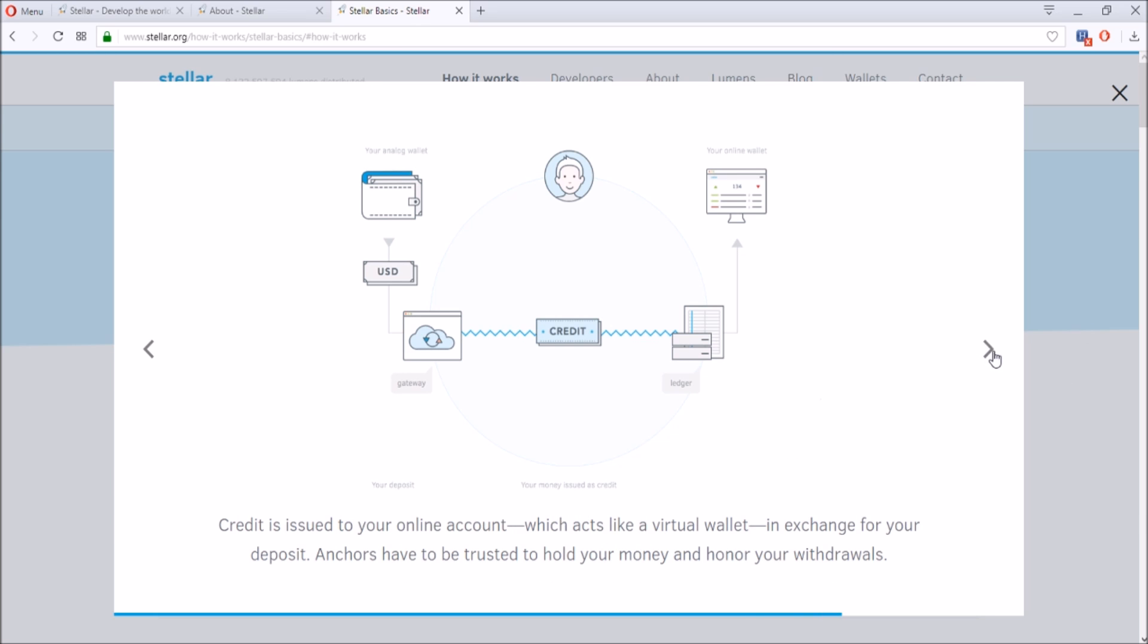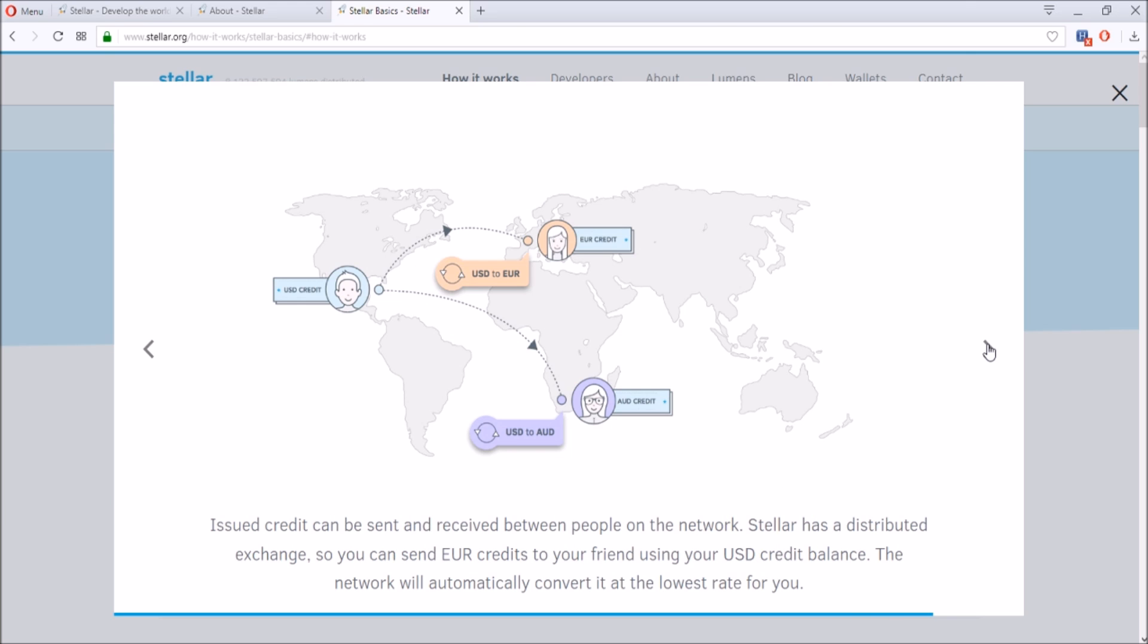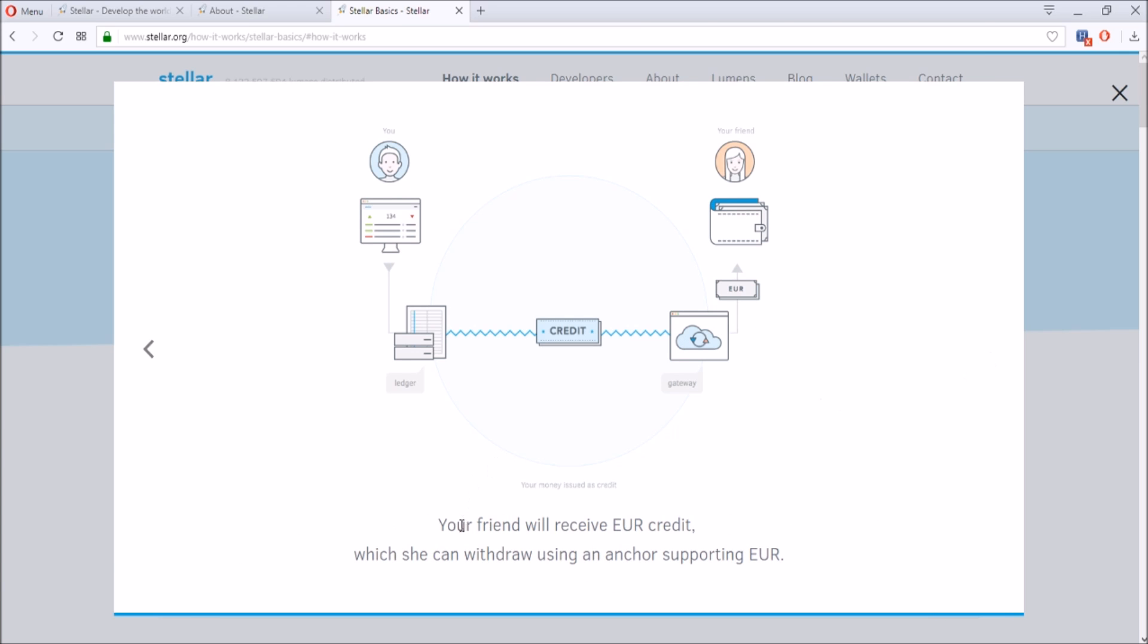Credits are issued to your online account, which acts like a virtual wallet, in exchange for your deposit. The anchors have to be trusted to hold your money and honor your withdrawals. Issued credits can be sent and received between people in the network. Stellar also has a distributed exchange, so you can send your euro credits to your friend using your USD credit and the network will automatically convert it to the lowest rate. Your friend will receive your credit which she can withdraw using the anchor supporting euros.